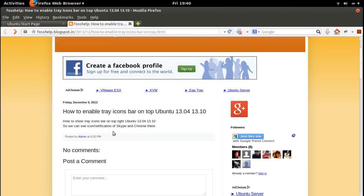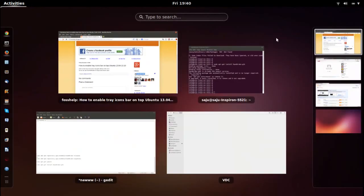In this video I will show you how to enable the tray icons bar in Ubuntu, the latest version of Ubuntu with GNOME 3 installed. If you install GNOME 3, we cannot see the tray icon — it should appear here. If you install GNOME 3, that will not be there.